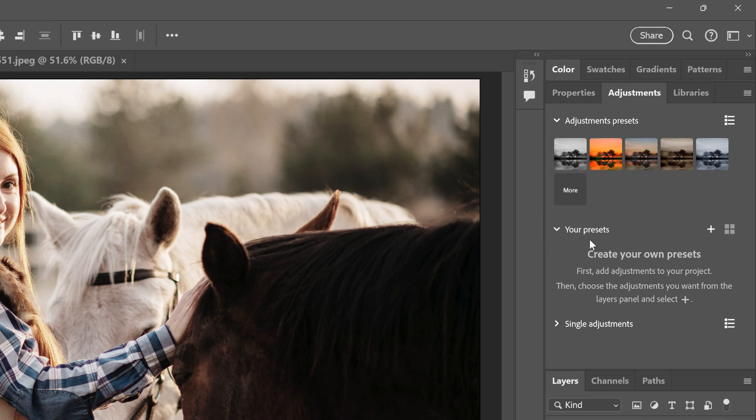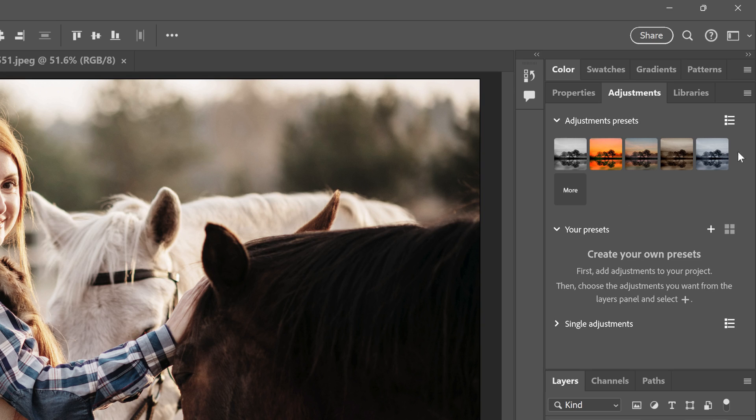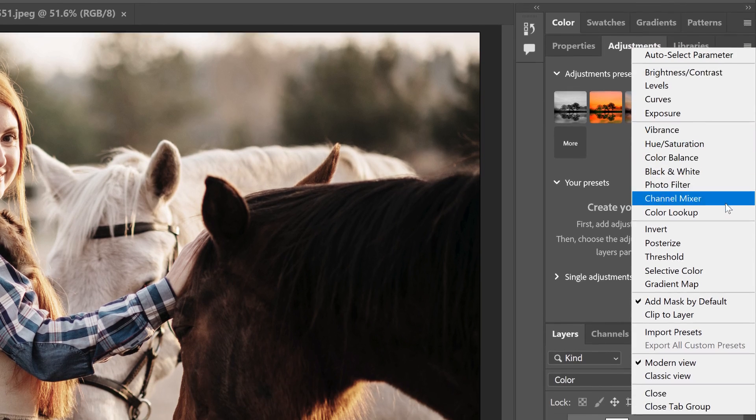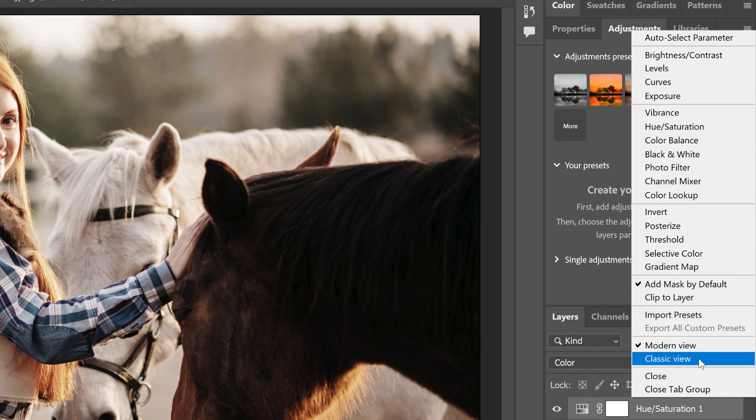It's directly below the main adjustment presets that Adobe added back in 2023. And I have a separate video on how to use them. If you're not seeing any of the presets, and Photoshop is up to date, click the Adjustments panel menu icon, and make sure it's set to Modern view, not Classic view.